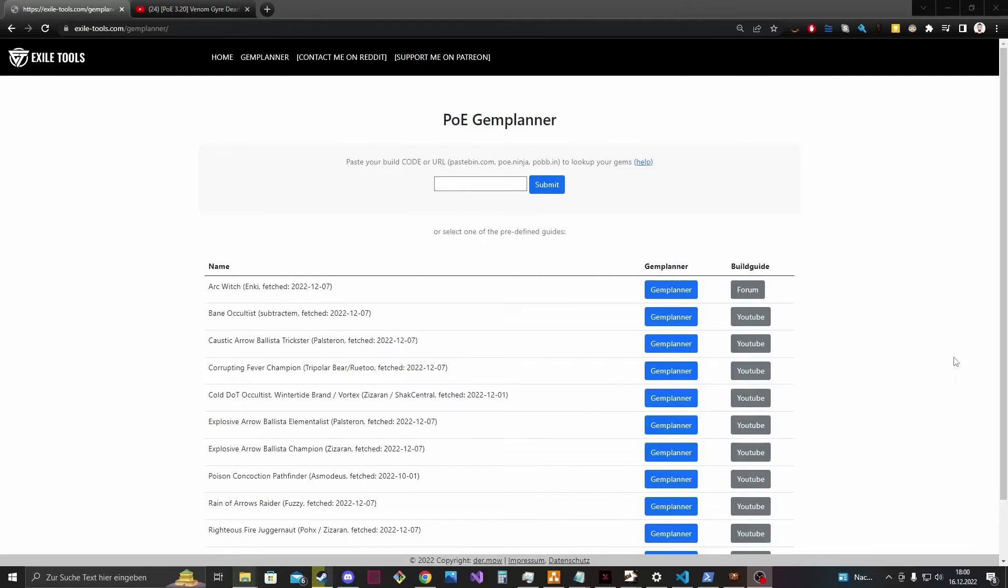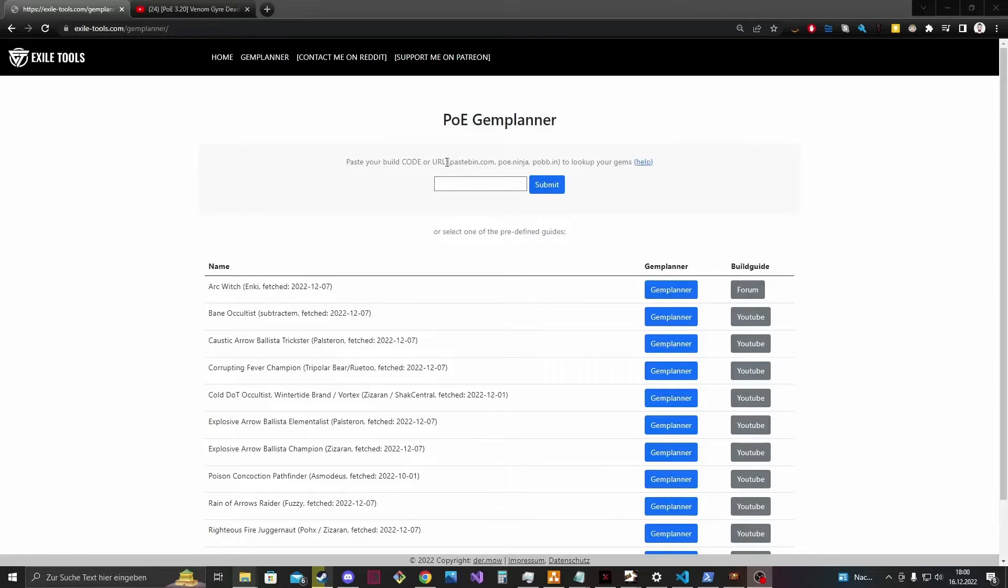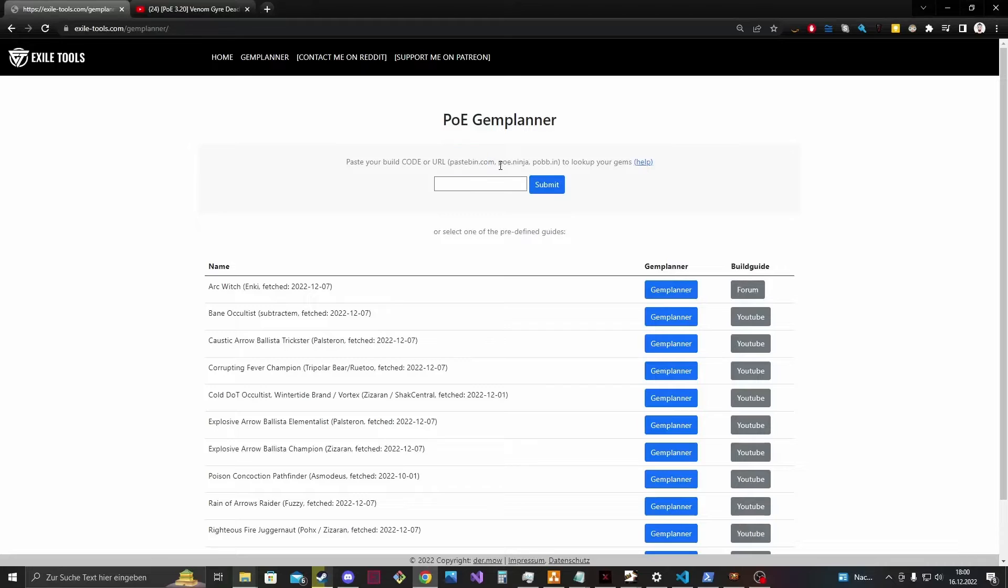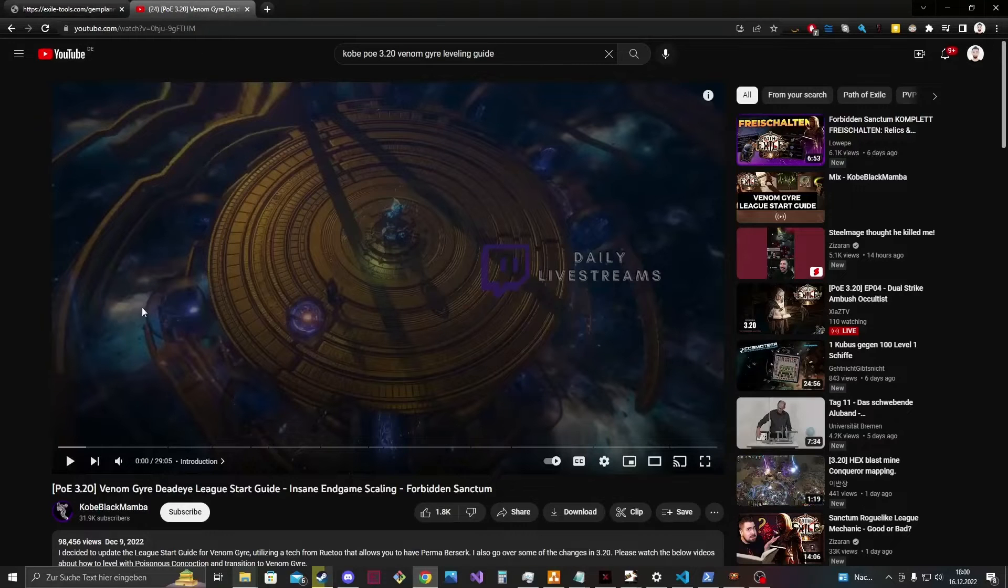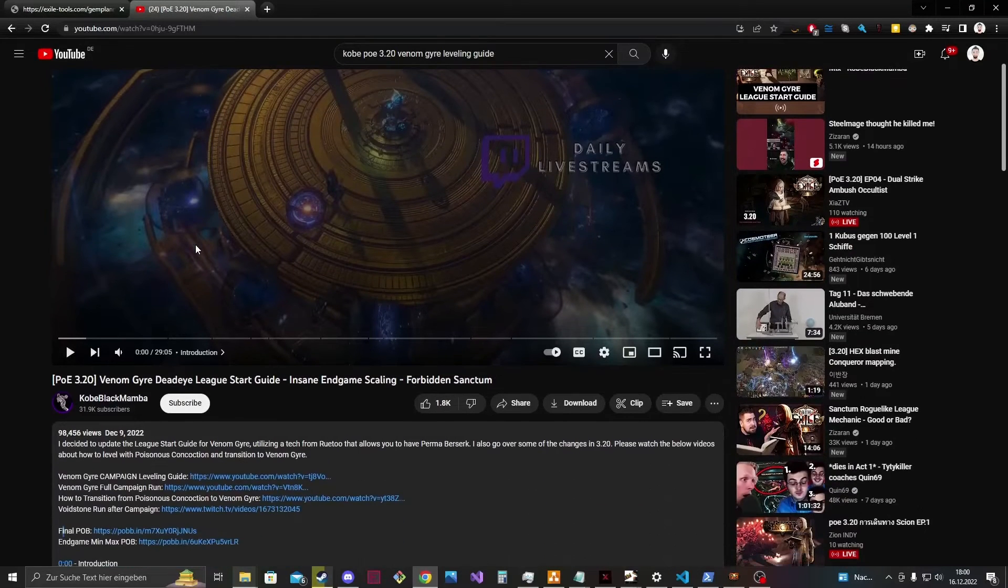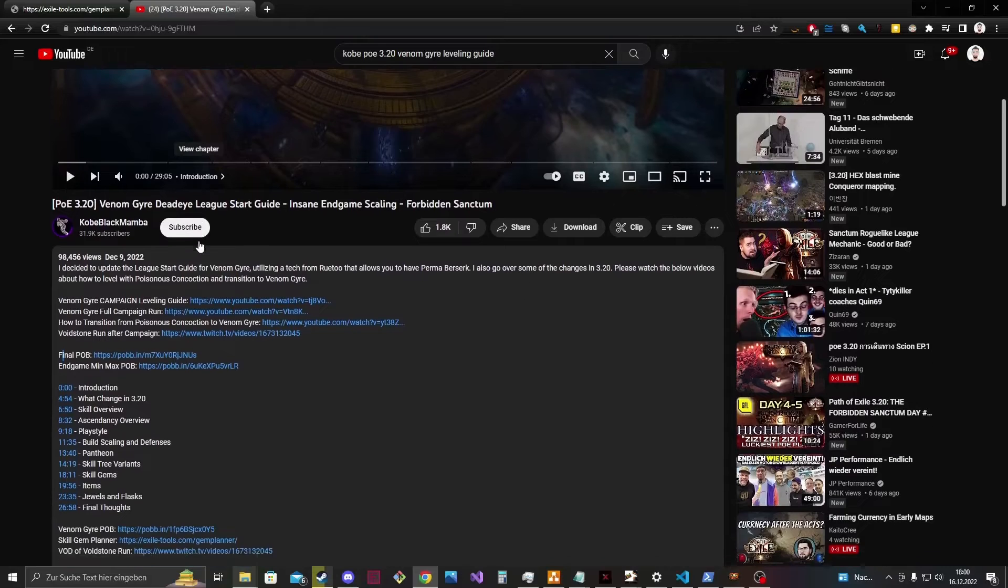The second option is to use a build sharing code. So the Game Planner supports at the moment Pastebin.com, POE Ninja and Pobb.in URLs. So for example let's have a look at the Venom Gyre Deadeye league starter guide from Kobeblackmamba. In the video description there is the final Pobb link.